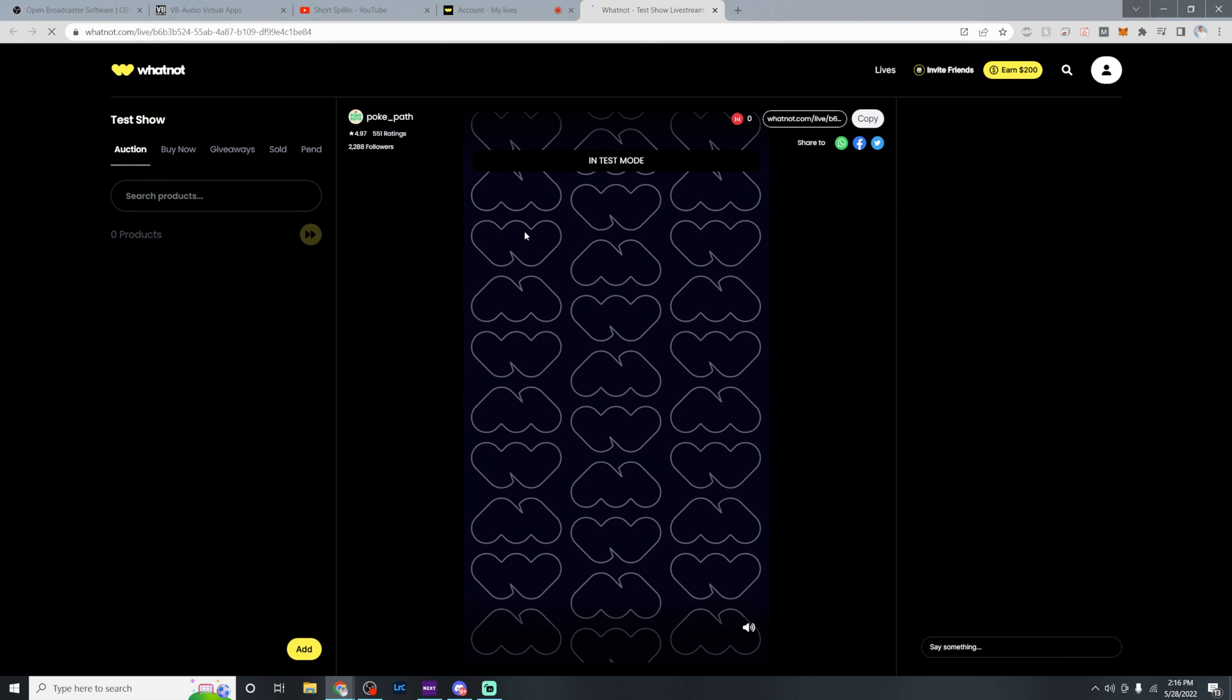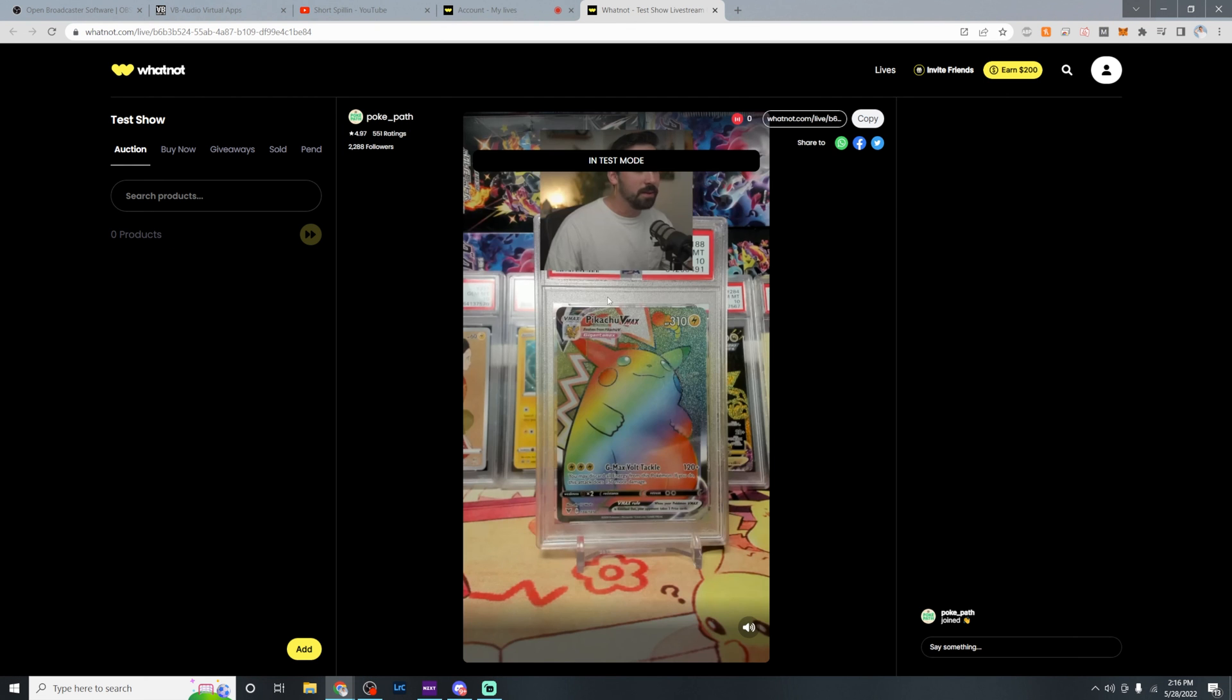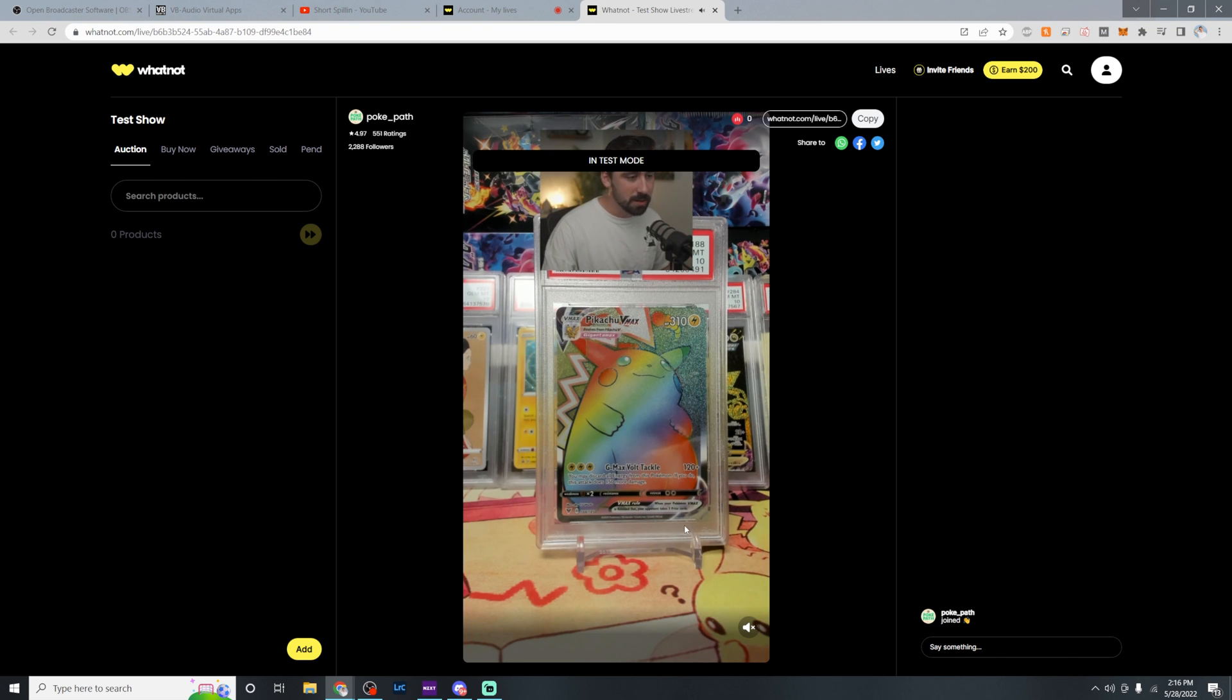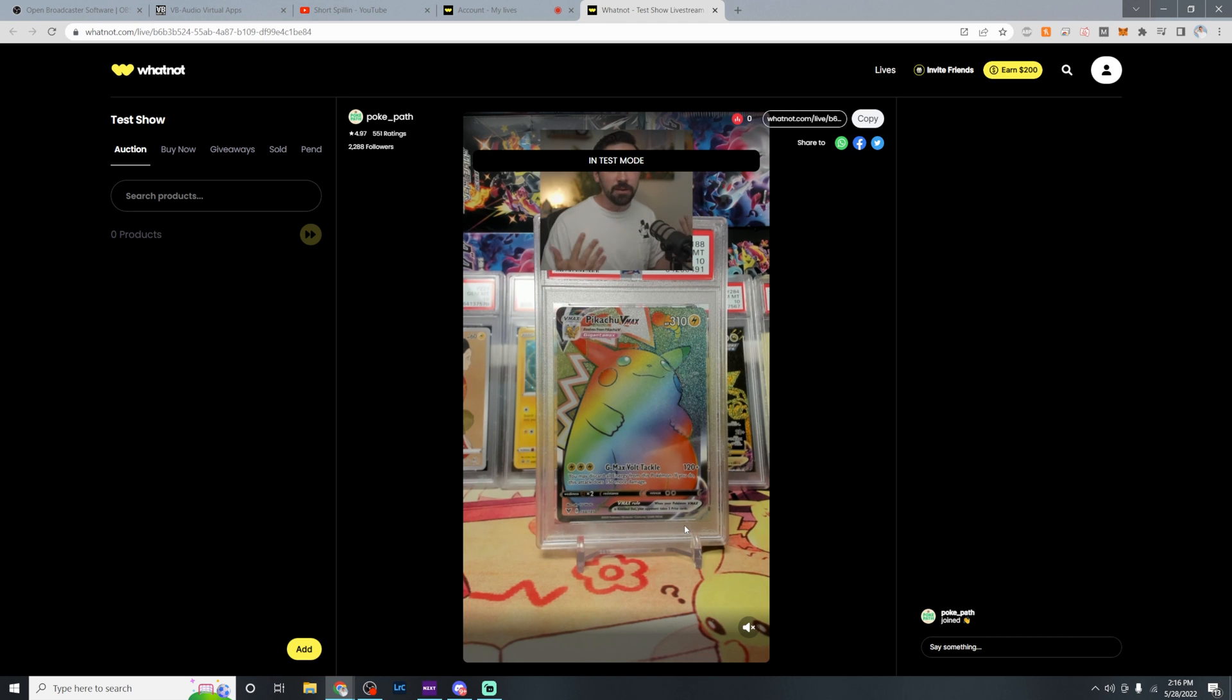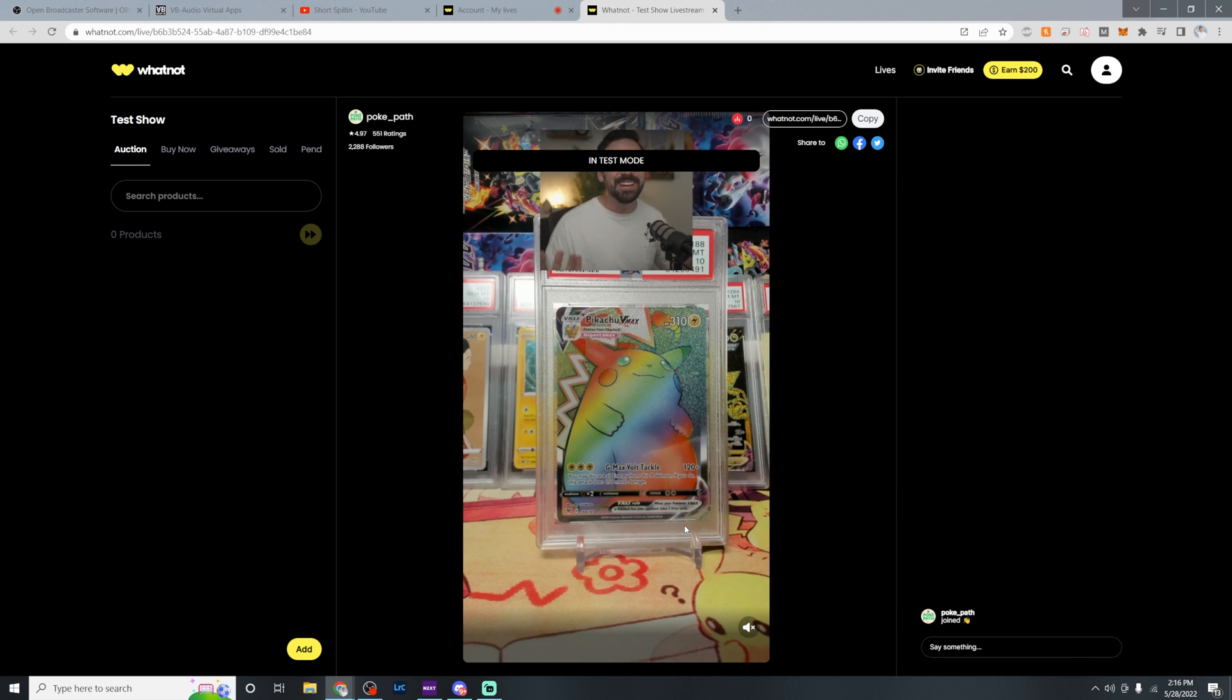And we're going to open the stream up. And here we are. We have our feed. You can see the webcam is working. You should hear a loop of yourself. That means that everything is working properly, but be sure to mute it because otherwise it'll be a never ending story. And that is how you get set up with OBS on Whatnot.